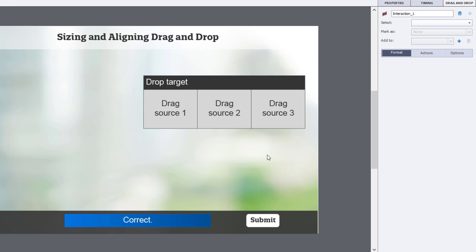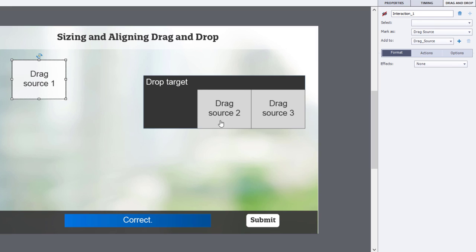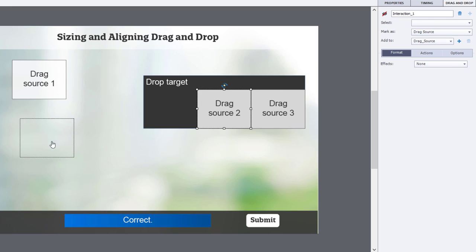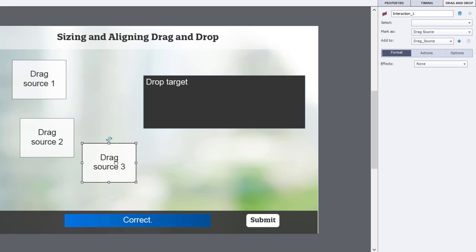That looks good to me. So I can randomly place these now in this position here.